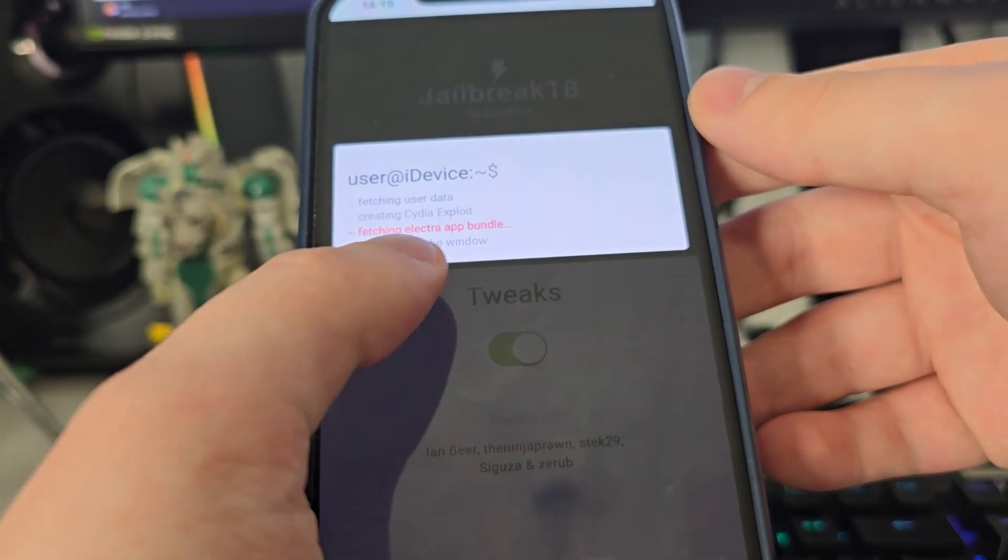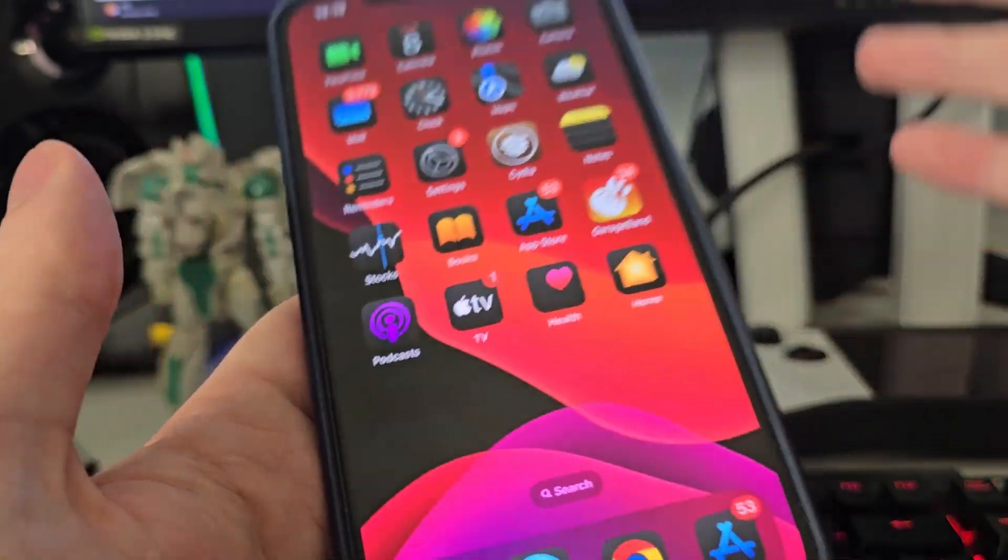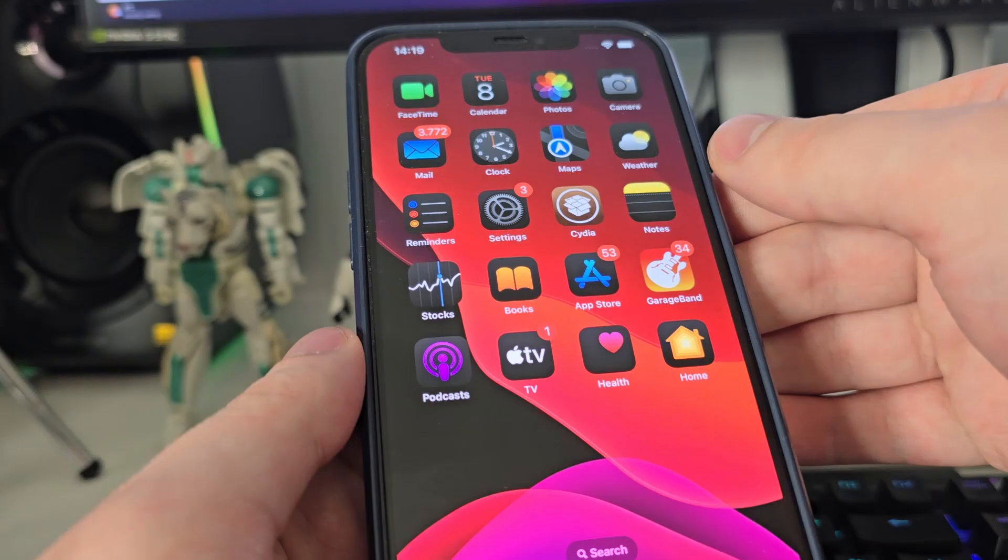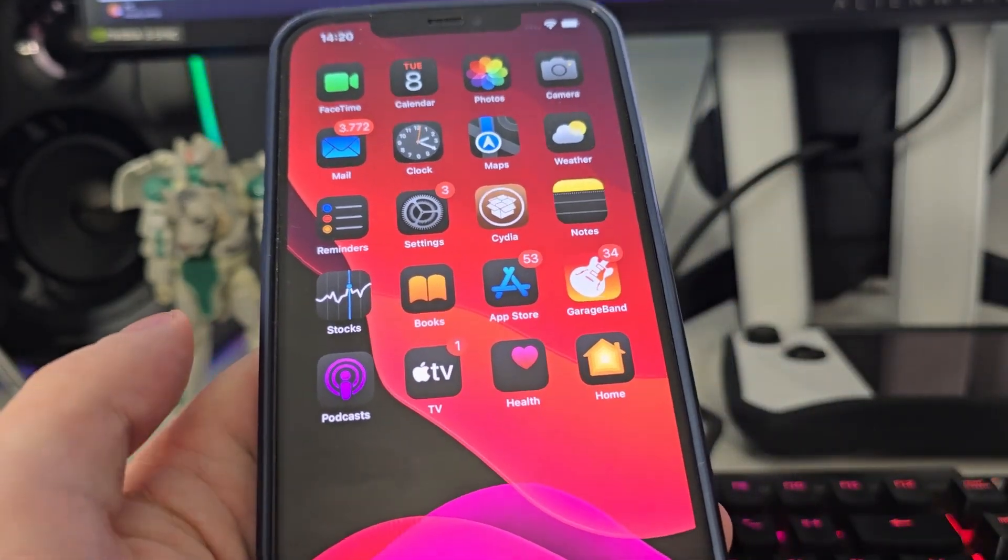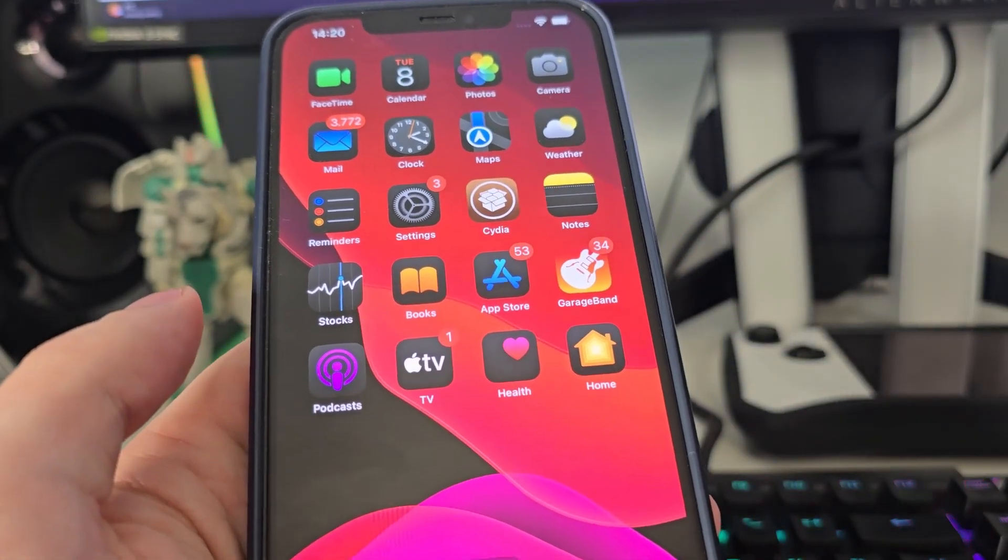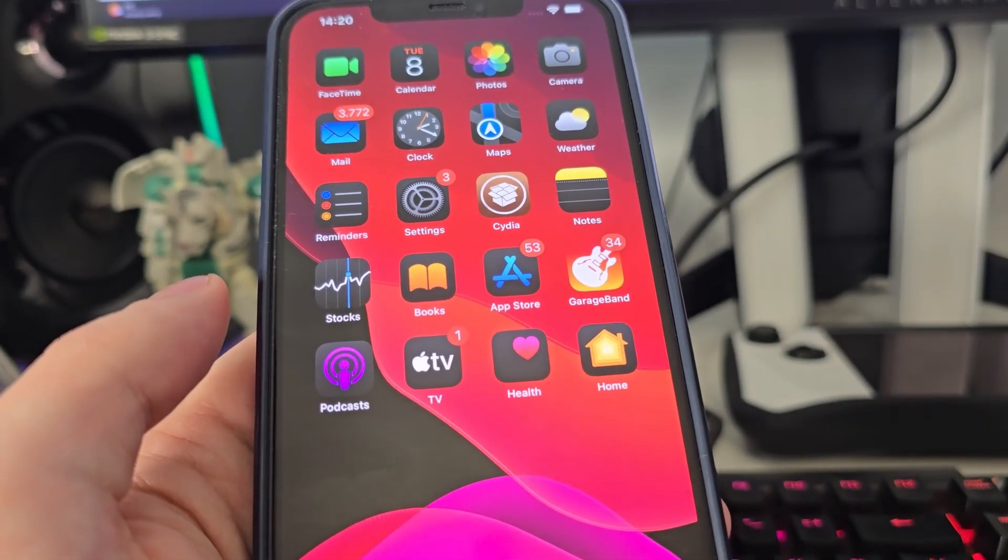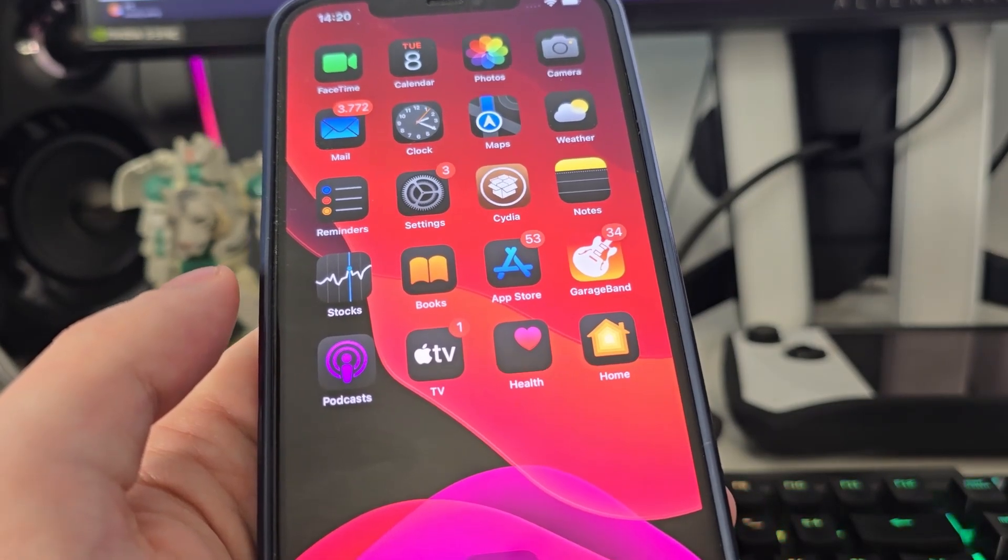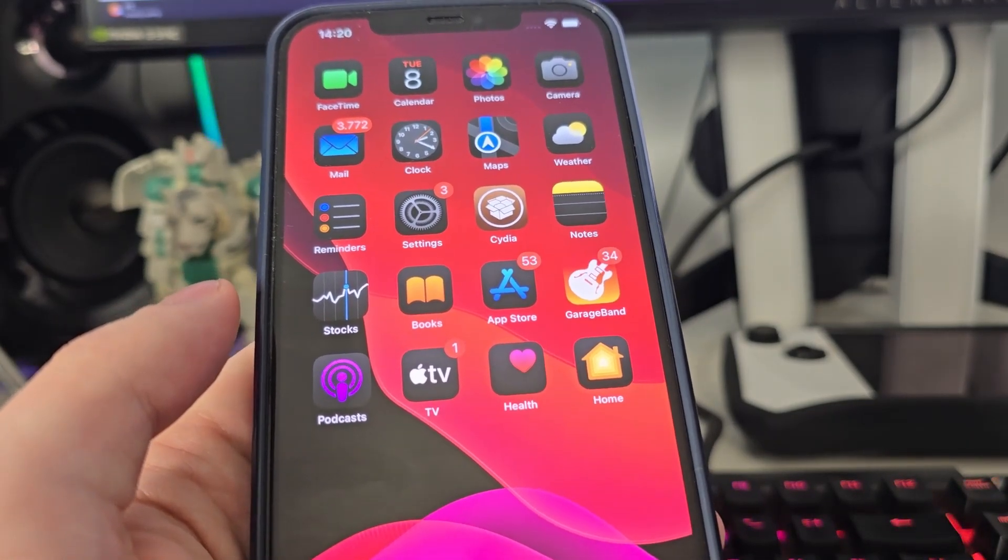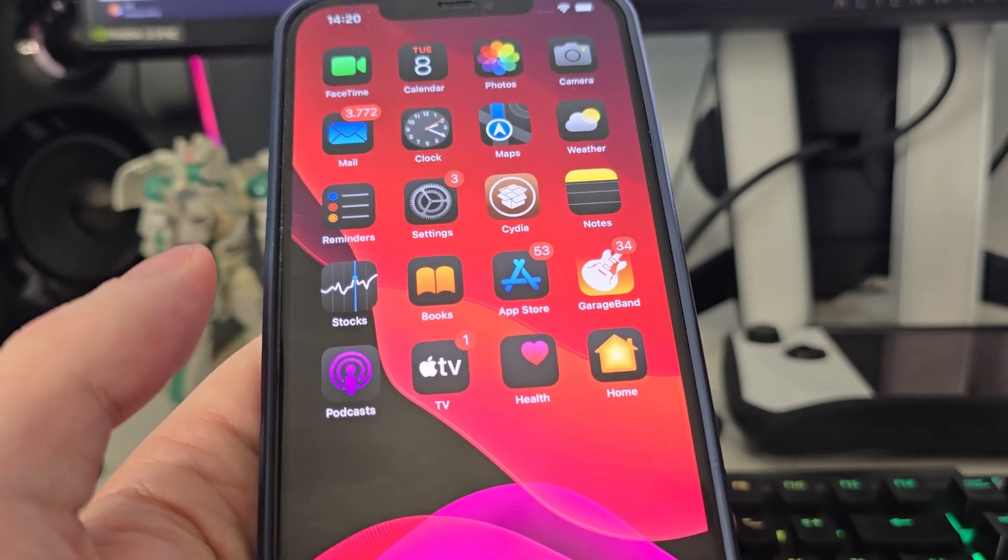Now it's fetching the Electra app bundle and creating the Cydia exploit, which will help us gain access to a bunch of new apps which are not available on the App Store.